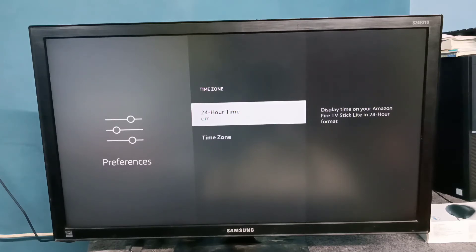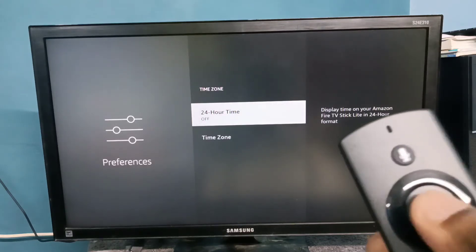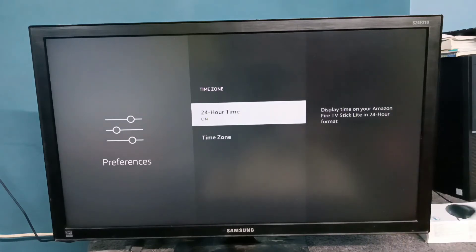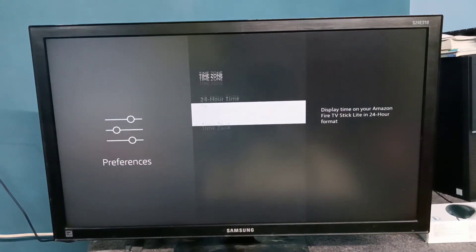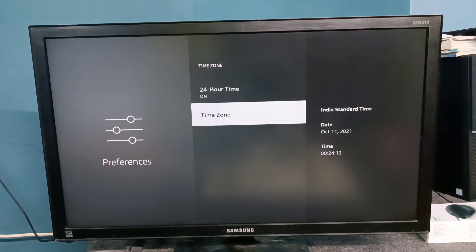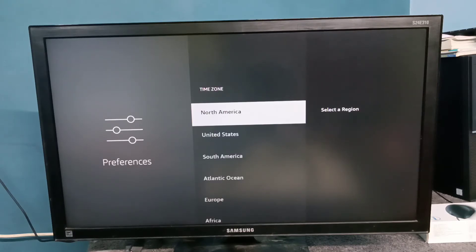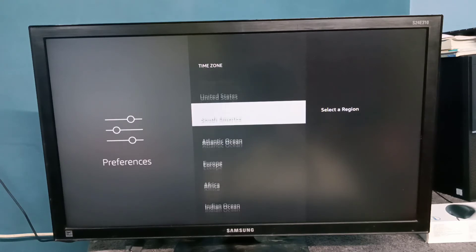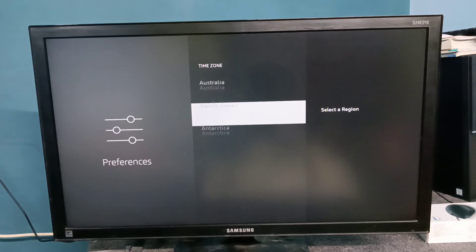Let me turn on 24-hour time — press the OK button on the remote. Now I've enabled 24-hour time. Let me go to Time Zone, select it, then press the OK button on the remote. Here we can see the time zone options and we can set the region.